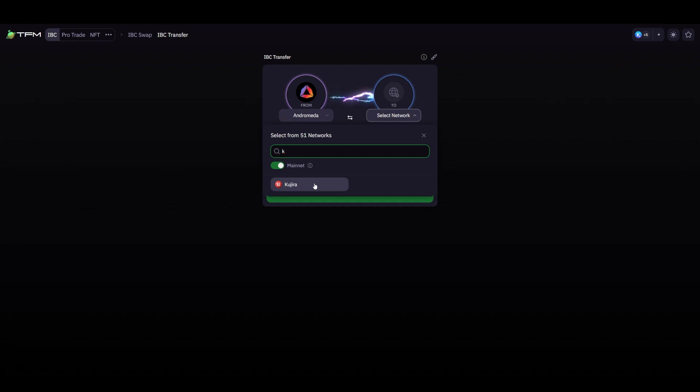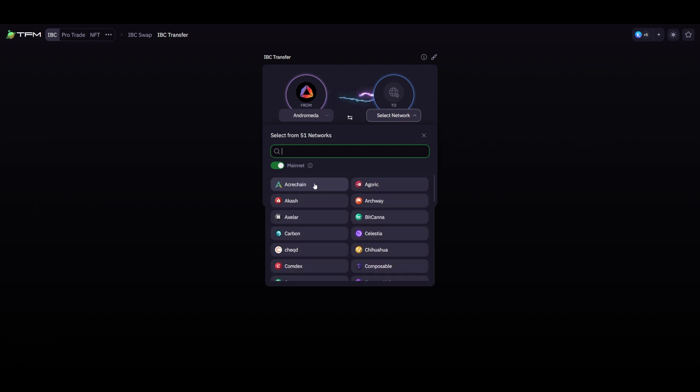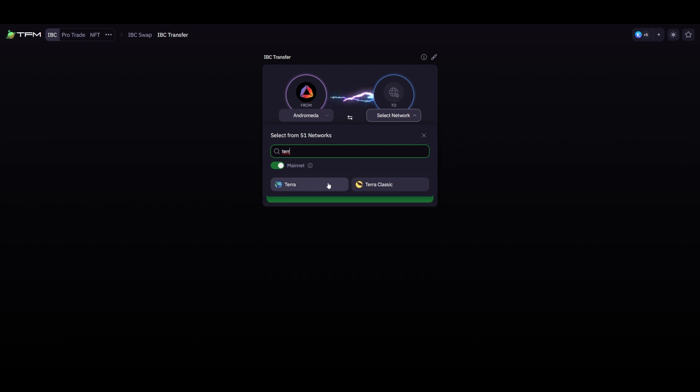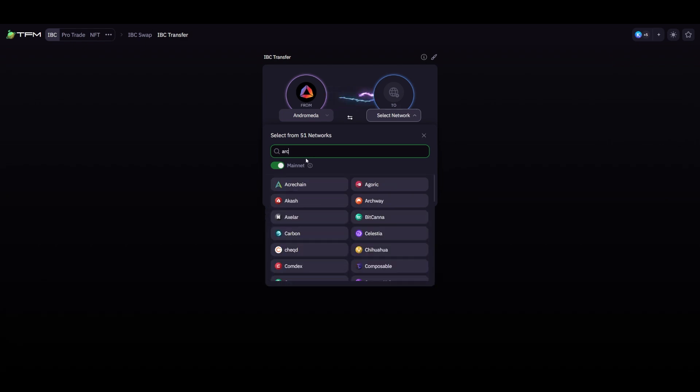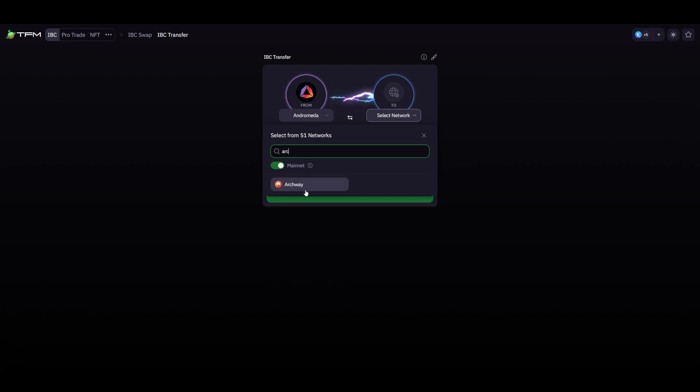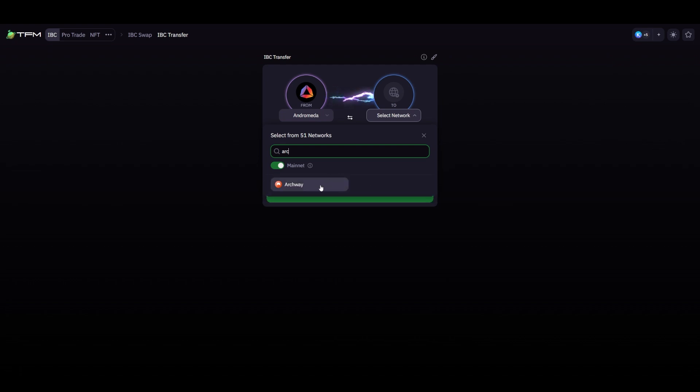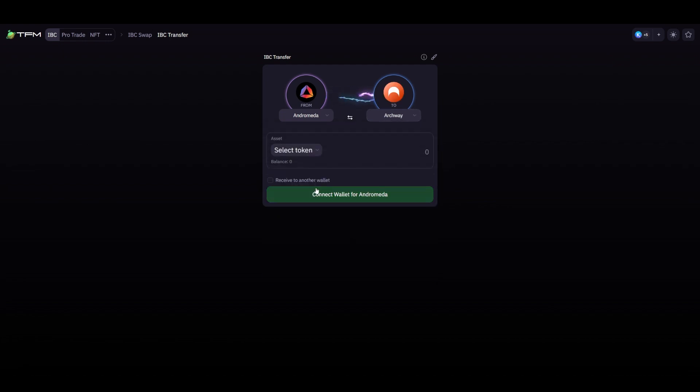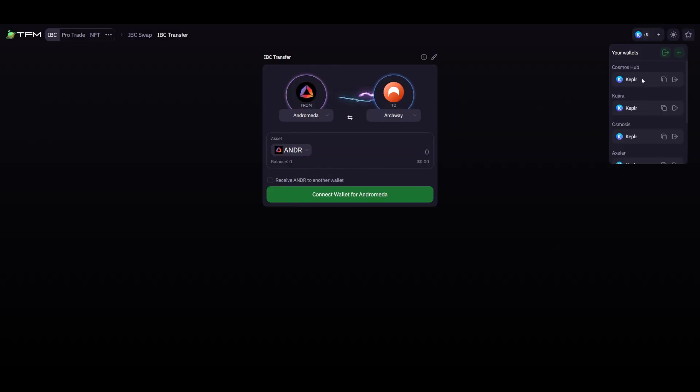Once on the bridging interface, enable your Kepler wallet and select a bridge from Andromeda. Input the amount you wish to bridge. Now simply select to connect your wallet for Andromeda and connect your wallet for whatever chain you're bridging to and then click bridge. If you enjoyed this tutorial, make sure to like this video and subscribe to our channel for more educational content.